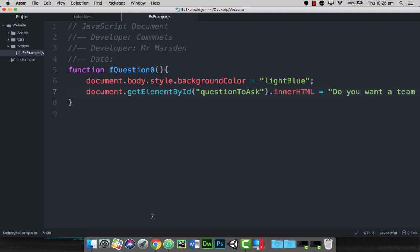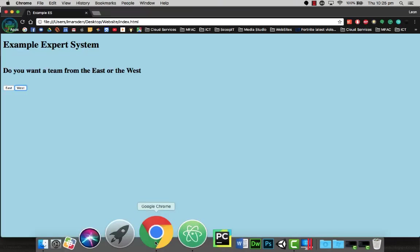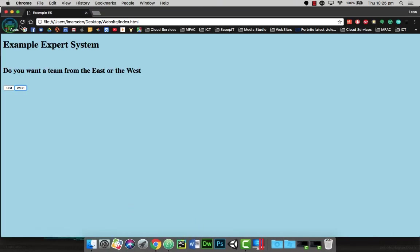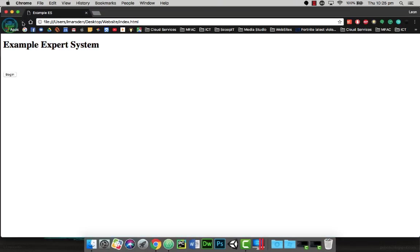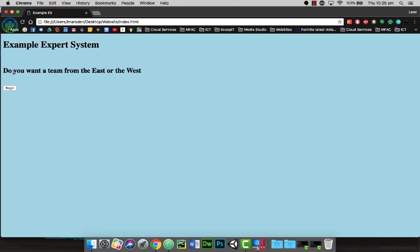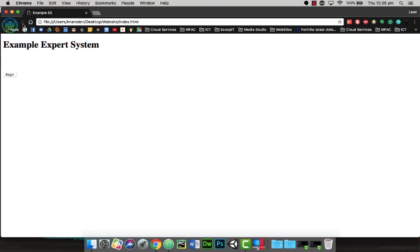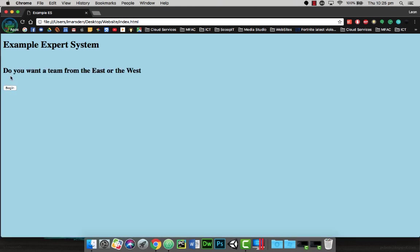I'm going to go back to my browser. I'm just going to refresh this so it brings up the start again, and I'm going to click on begin. You notice now the screen changes blue because the line of code is still there, and do you want a team from the east or the west, and we still got the begin button. So what we want to be able to do now is once we go begin, we want to be able to change the options that the user has here.